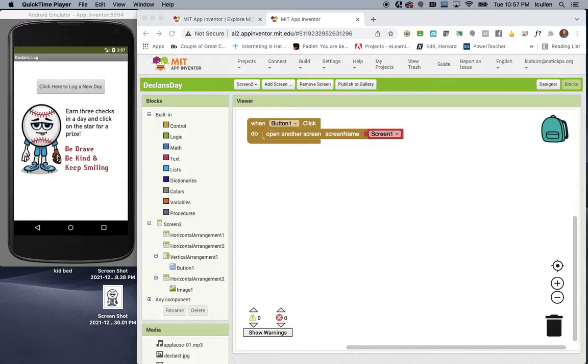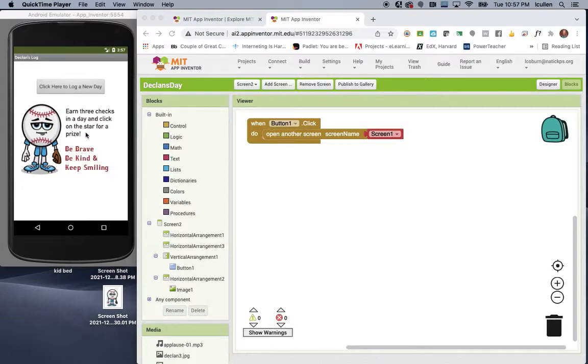So you'll see here, it says, earn three checks in a day, and click on the star for a prize, with a fun message that says, be brave, be kind, and keep smiling. So to get into the app, I'm going to click here to log a new day.